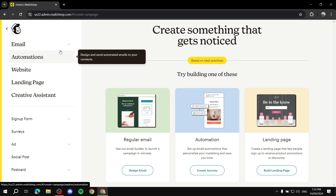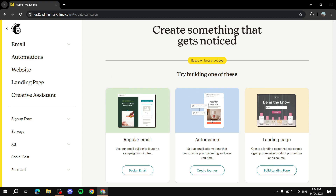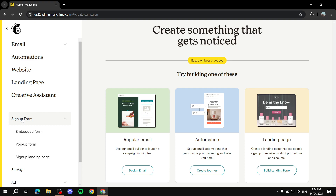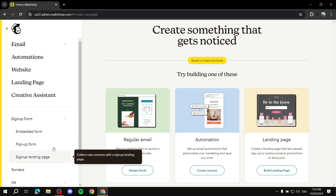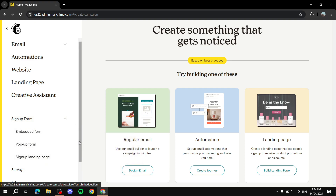From here we will find ourselves where we can create landing pages and other things. What we are actually looking for is going to be Signup Form, so we just click on that. We will then have the three types that we can use: the embedded form, a pop-up form, and a landing page signup form.